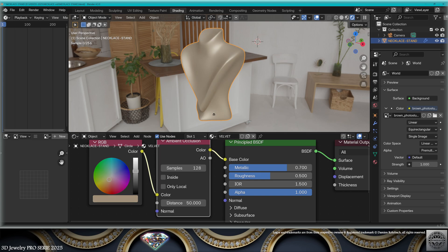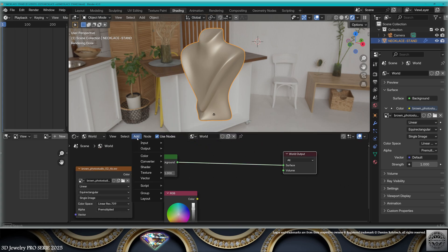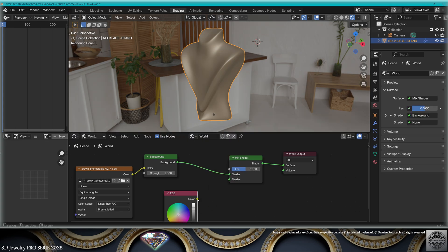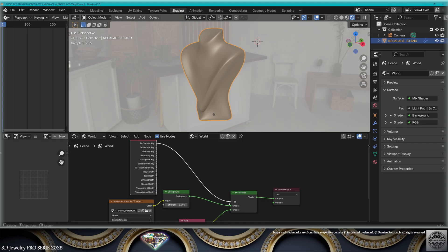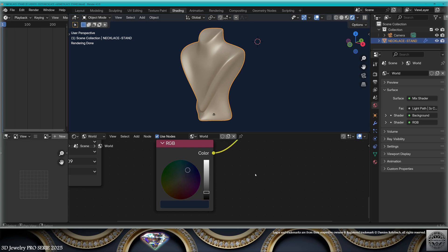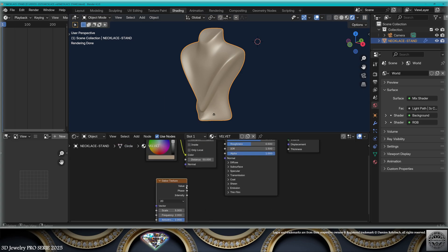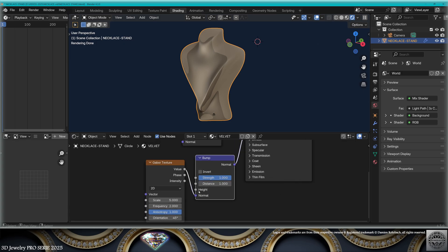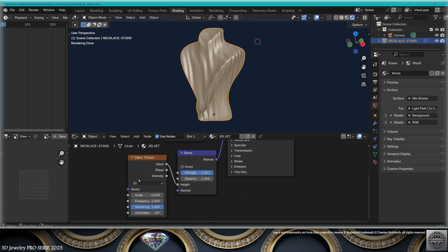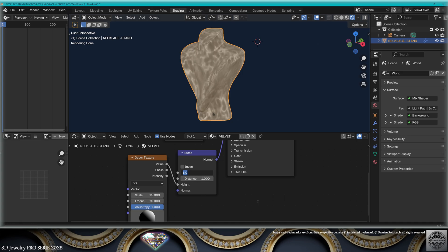For the color, I'm going to create a beige velvet. Now go to the world settings and add an RGB node. Add a mix shader node. Bring the color to the empty node. Add a light path node and bring the camera ray to the factor. For the background color, I'm going to use a dark blue. Go back to object shading. Add a Gabor texture and plug the value to the normal. Add a vector bump after the Gabor. Change the normal node to height. Set the Gabor type to 3D. Tweak the scale to 15 and the frequency to 75.